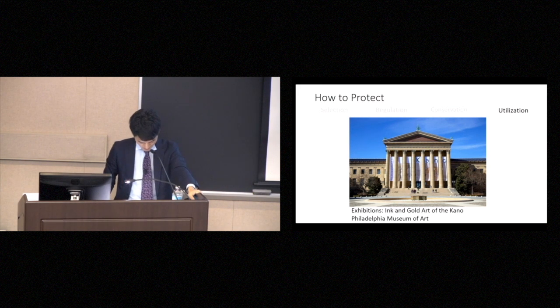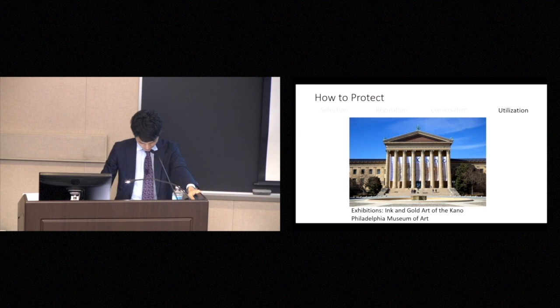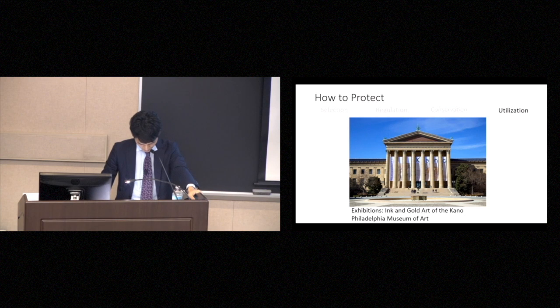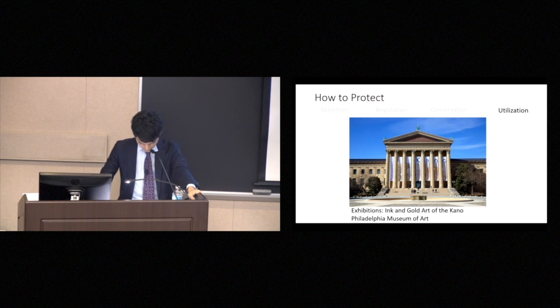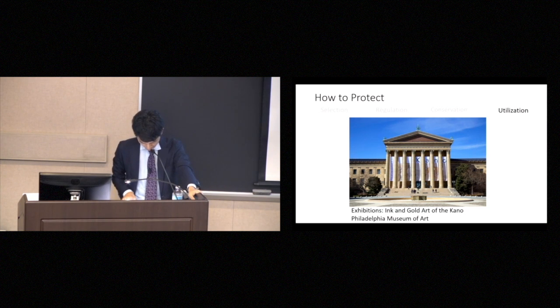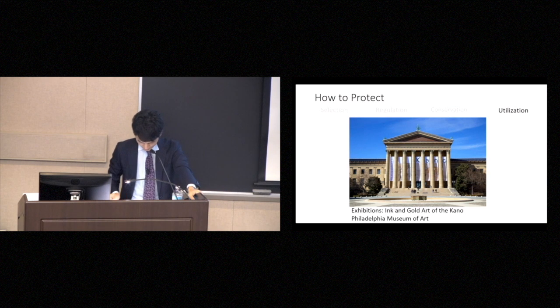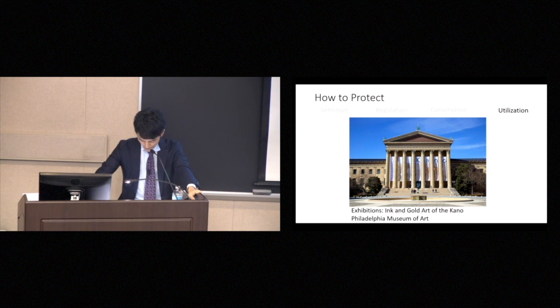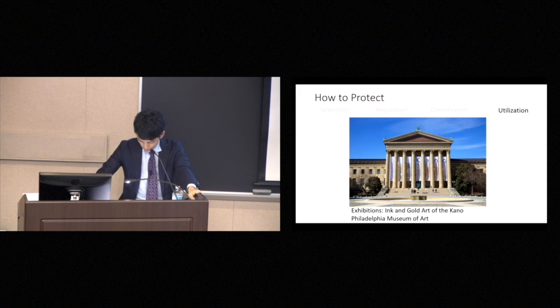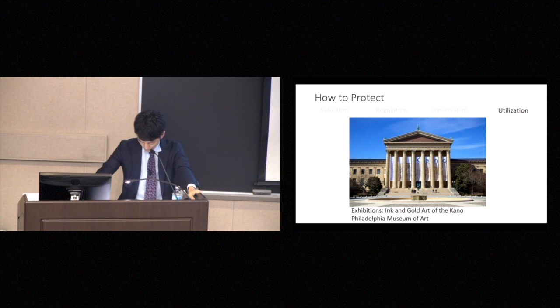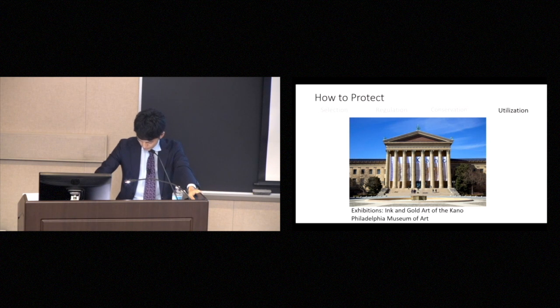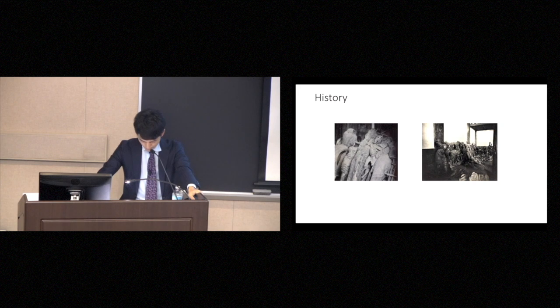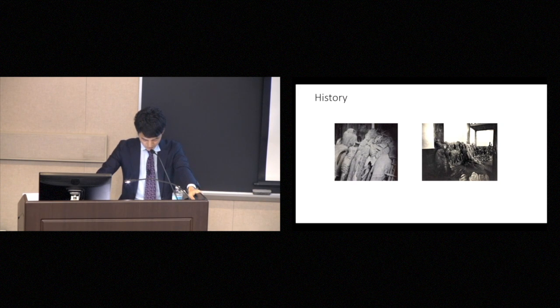So far, I have discussed the policies that the Japanese government has pursued regarding cultural properties. Next, I will describe how this system developed and explain its historical background. The modern cultural properties protection system in Japan began in the second half of the 19th century in 1868 as a result of the change in the political system. Called the Meiji restoration, Japan began to become a modern nation.